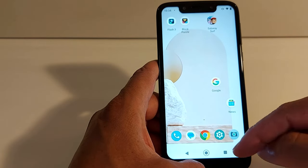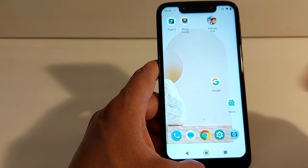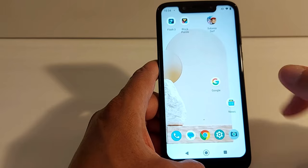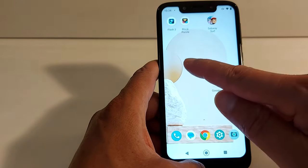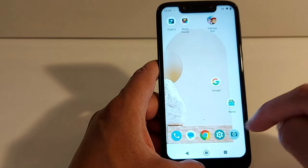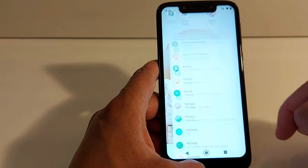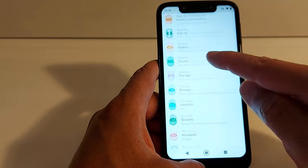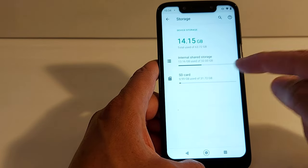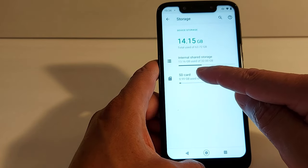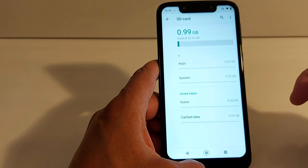To give you an example: once you go to the Play Store and install a game, once the game is installed you will be able to find it on your SD card and not in your phone's internal storage.